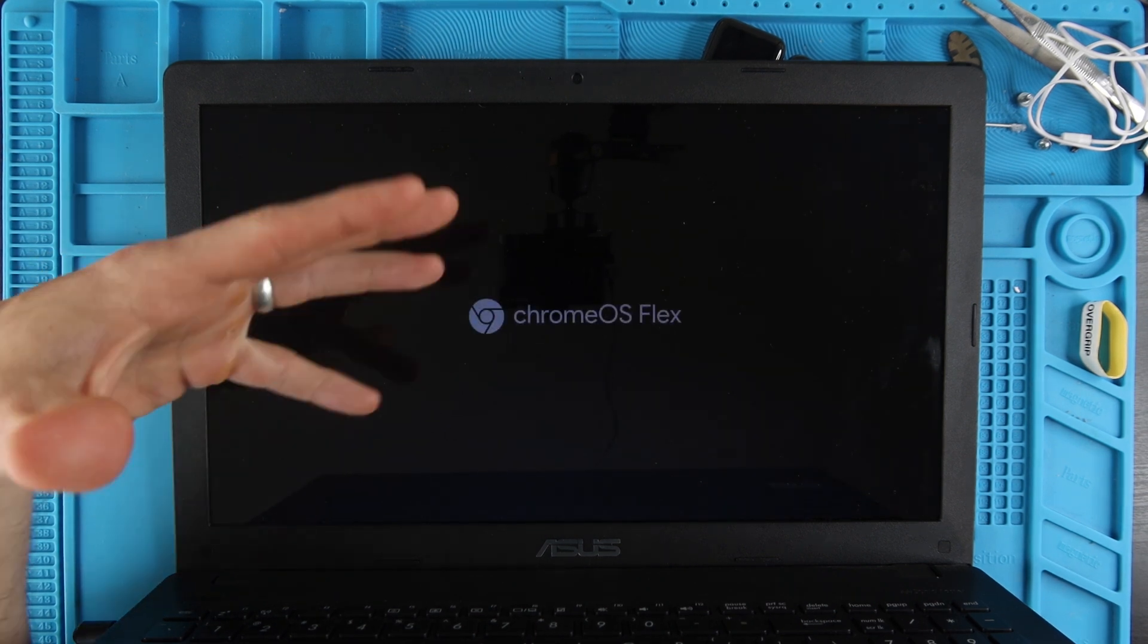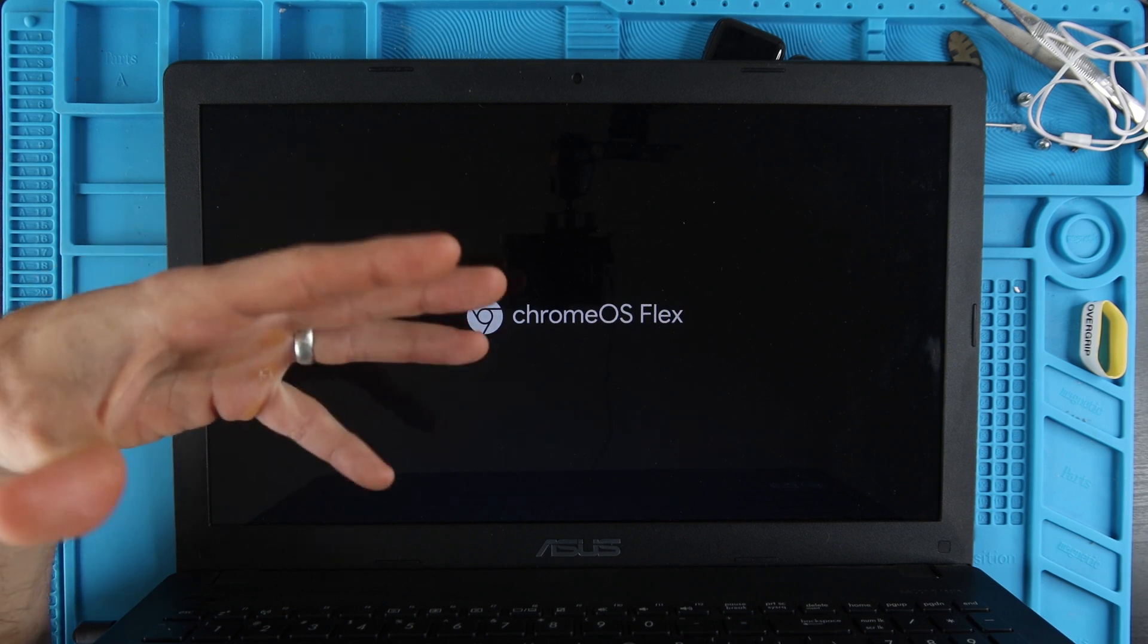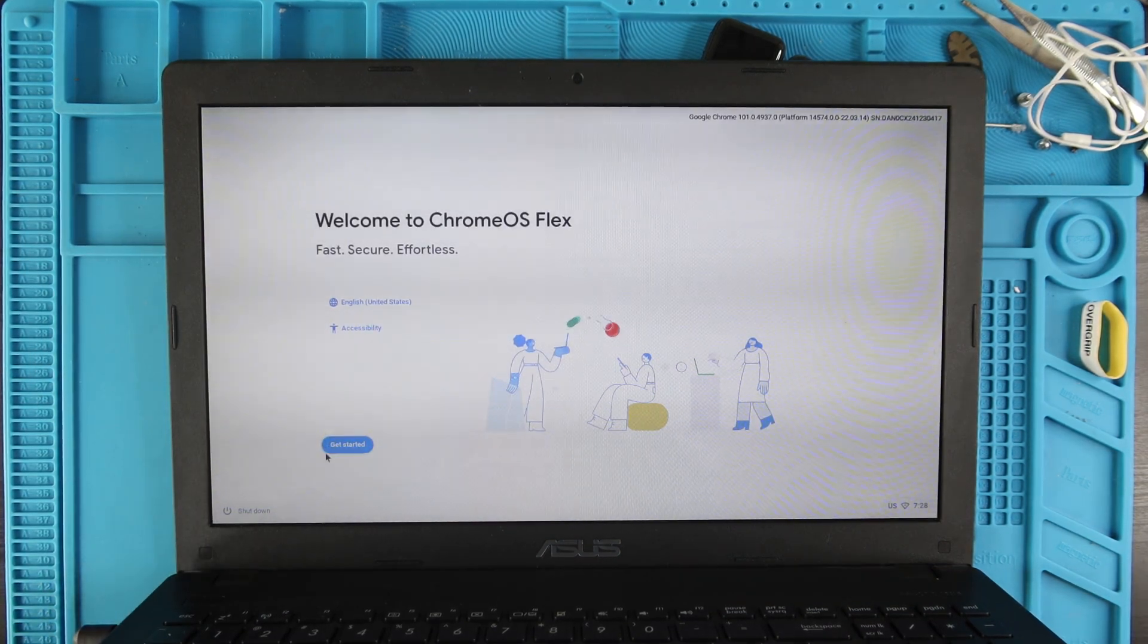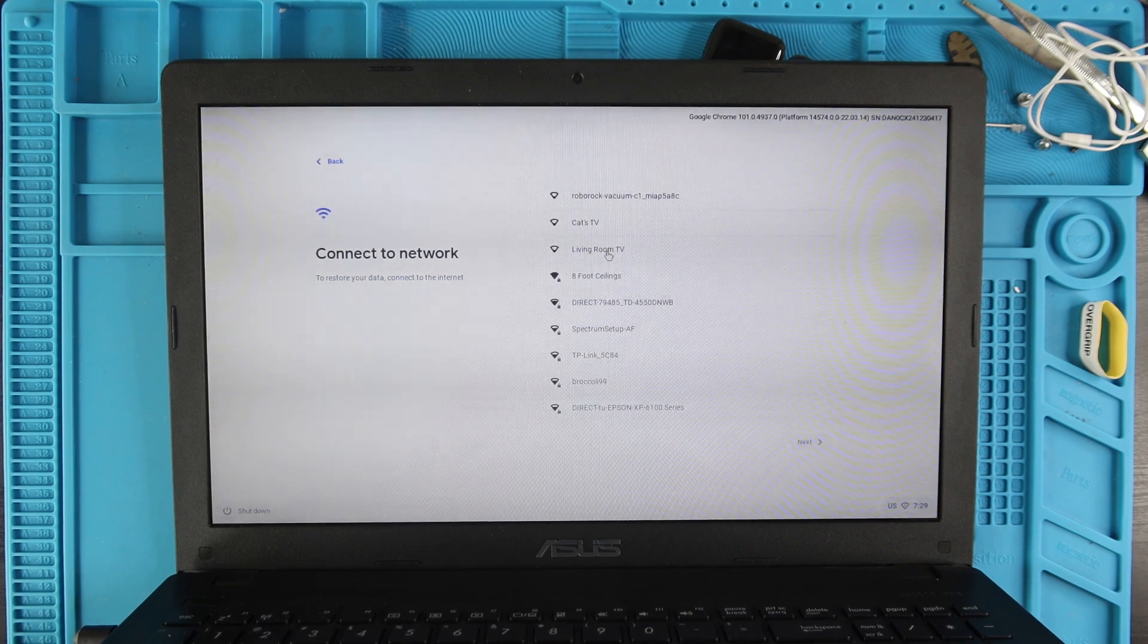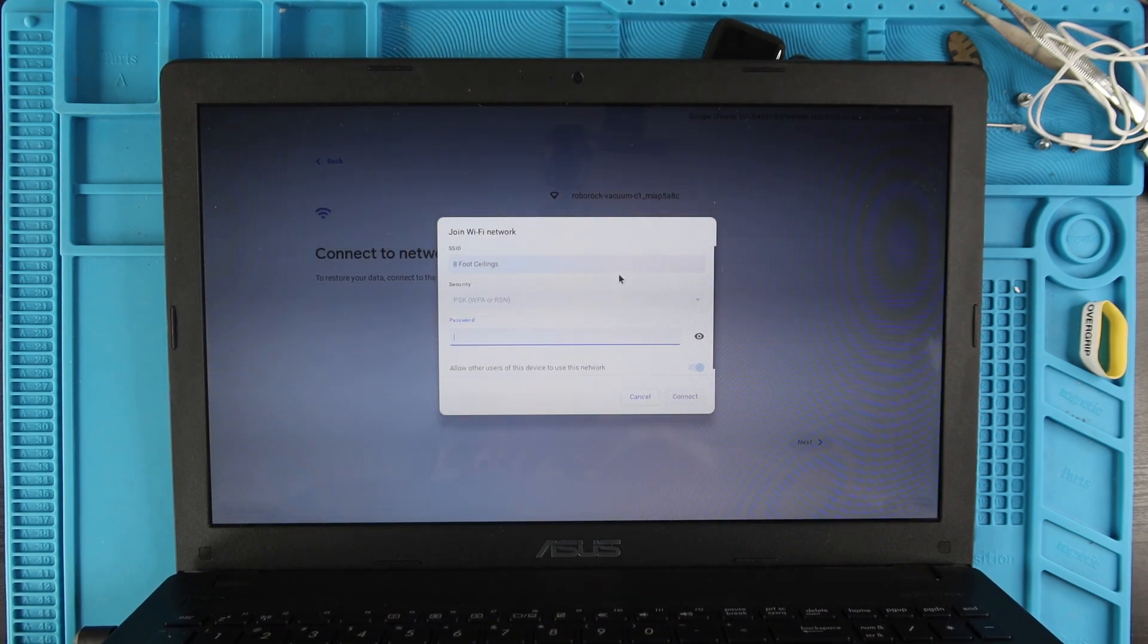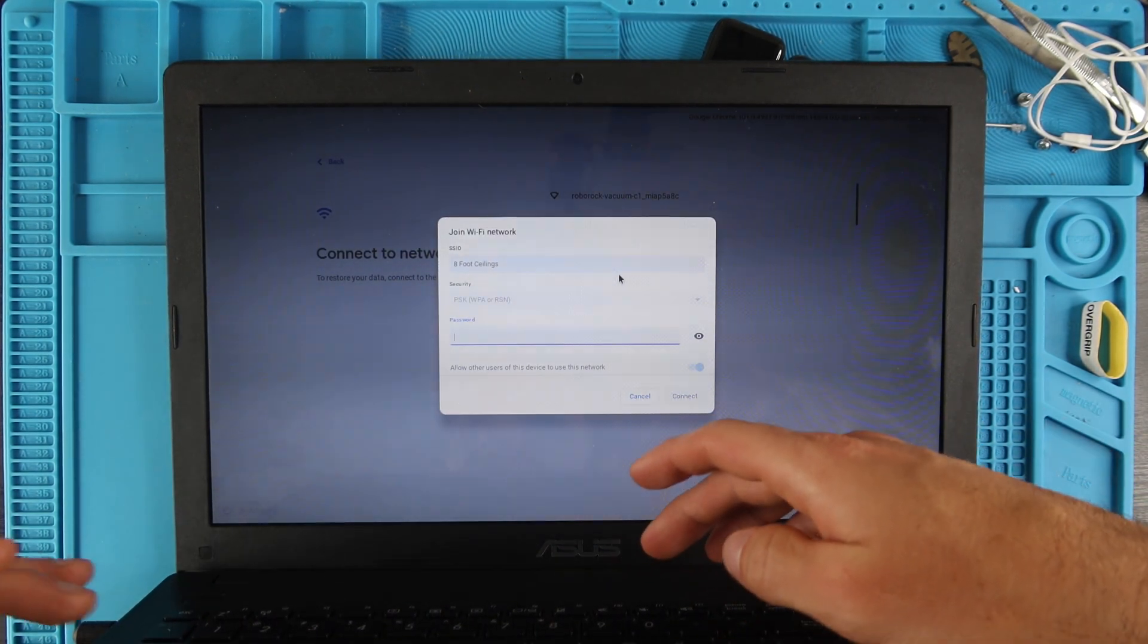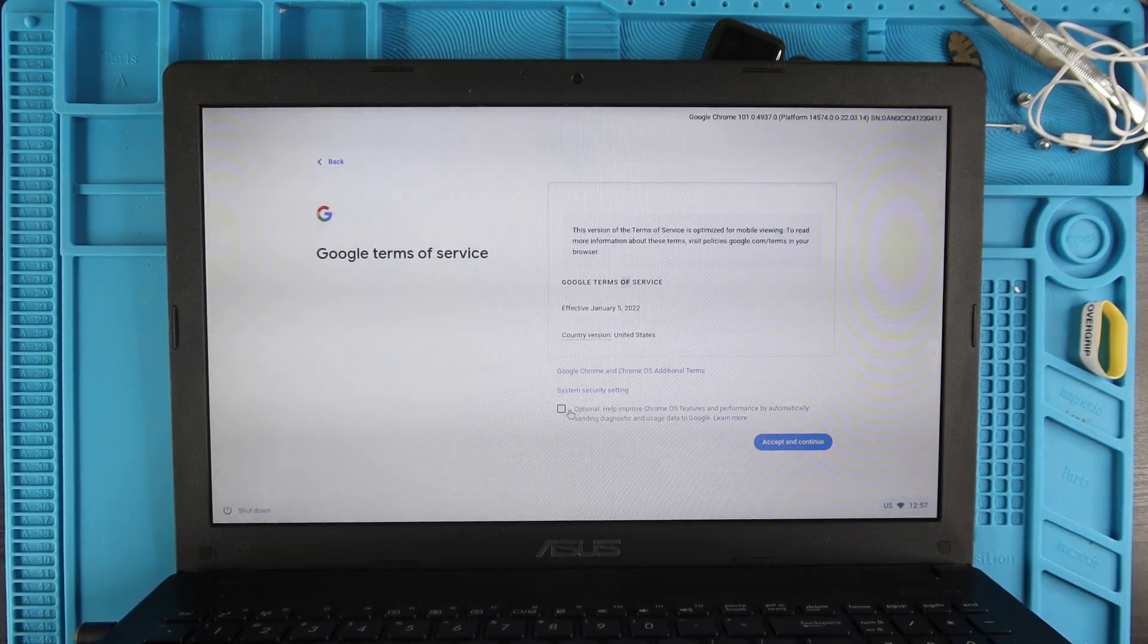Once it loads this screen, you're going to hover over Get Started and click on that. You're going to connect to your WiFi network by clicking on the name of your network and typing in your security code.